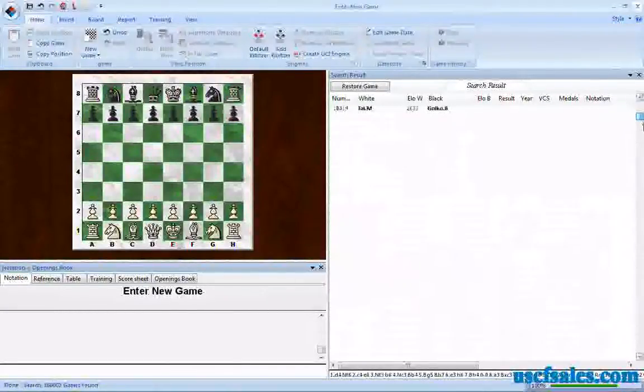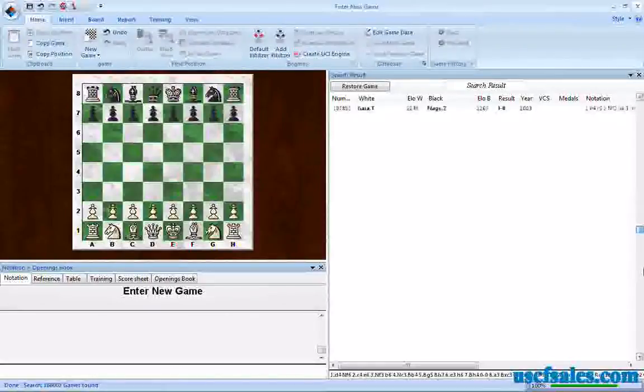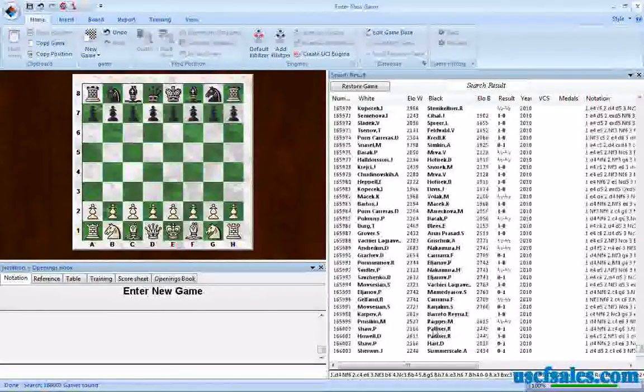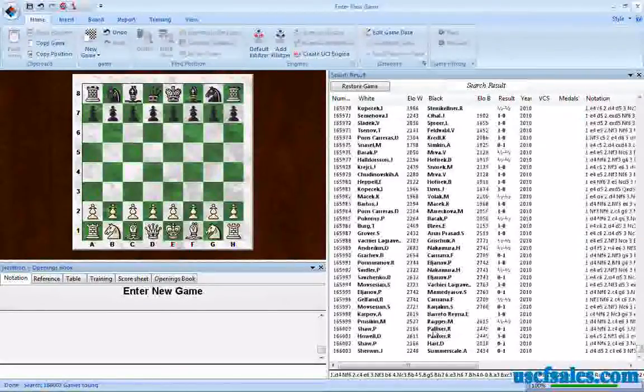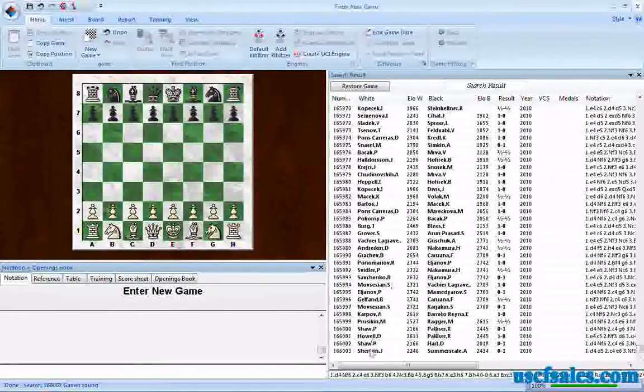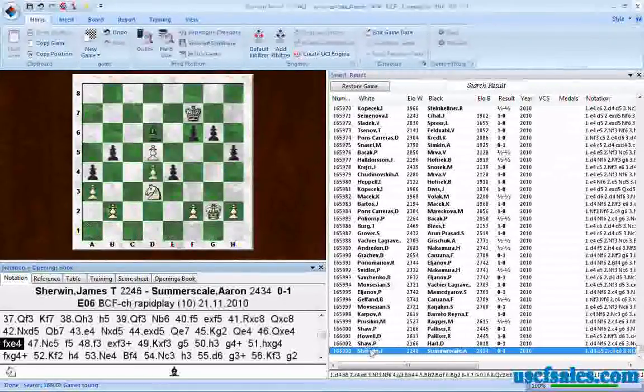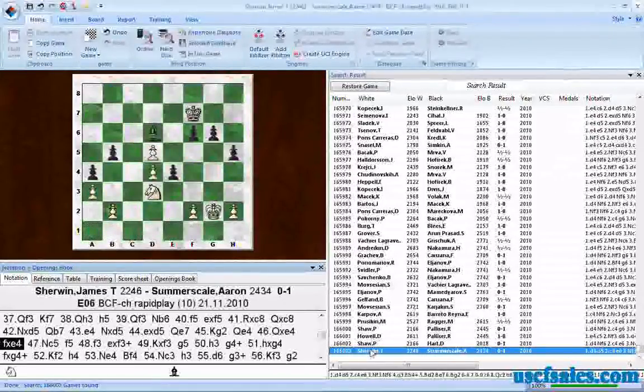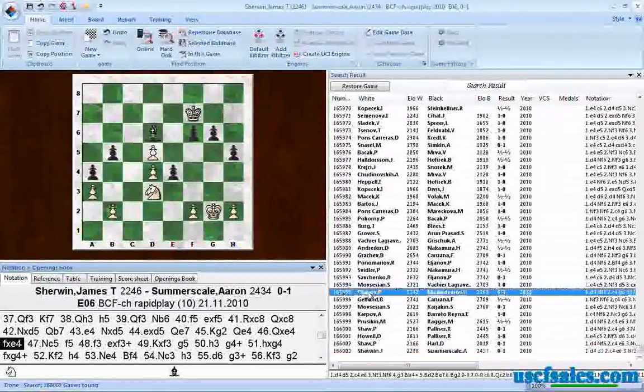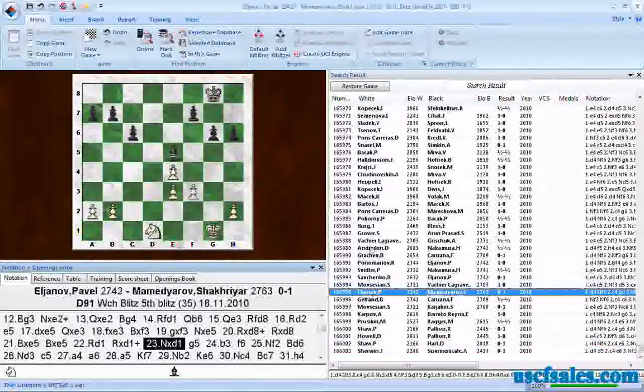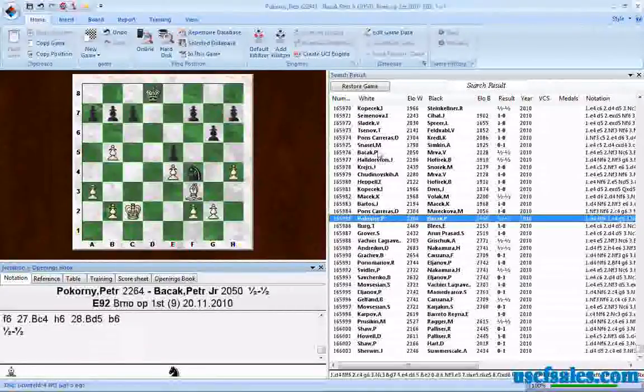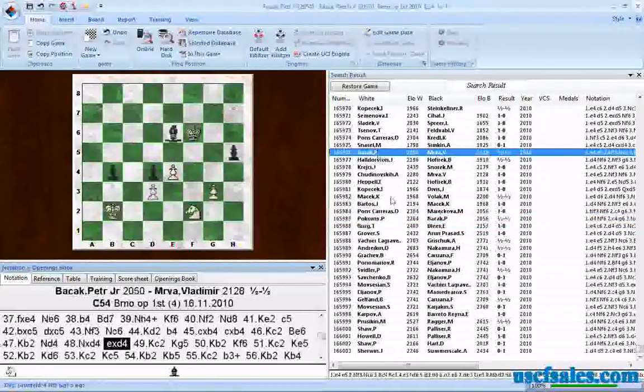And just for chuckles, we will scroll down and see that we have 166,003 games in which this positional motif occurs. There you see a bishop against the knight, bishop against the knight, bishop against the knight.